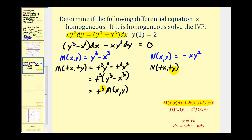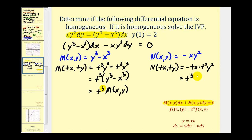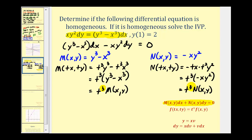If N is also a degree three homogeneous function, then we know our DE is also homogeneous. For function N, we would have negative TX times T squared Y squared. Notice we have a factor of T cubed, so we can write this as T cubed times negative XY squared, which is function N — T to the third times N of X comma Y. Since N is also a degree three homogeneous function, we know the original differential equation is a homogeneous differential equation.